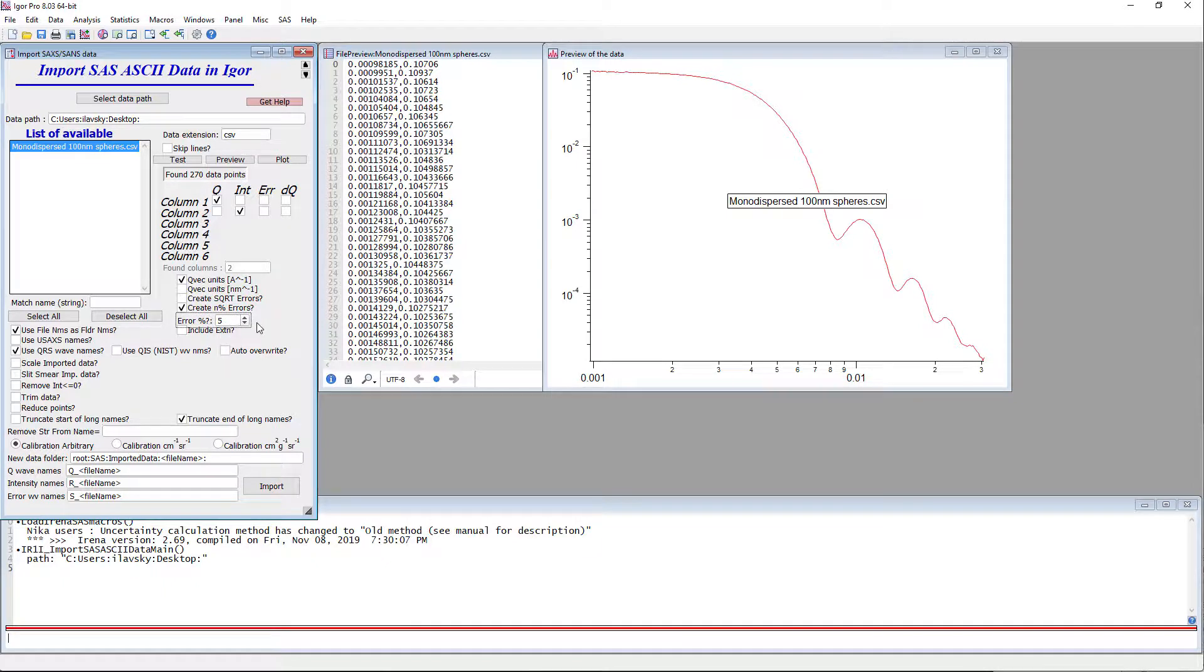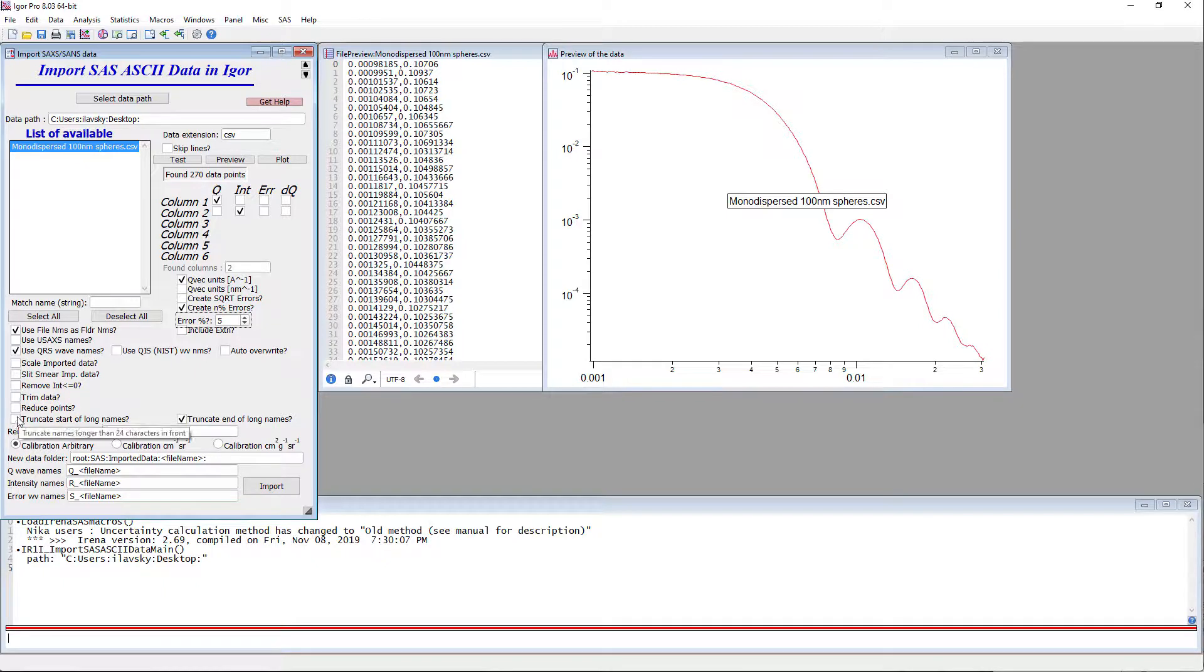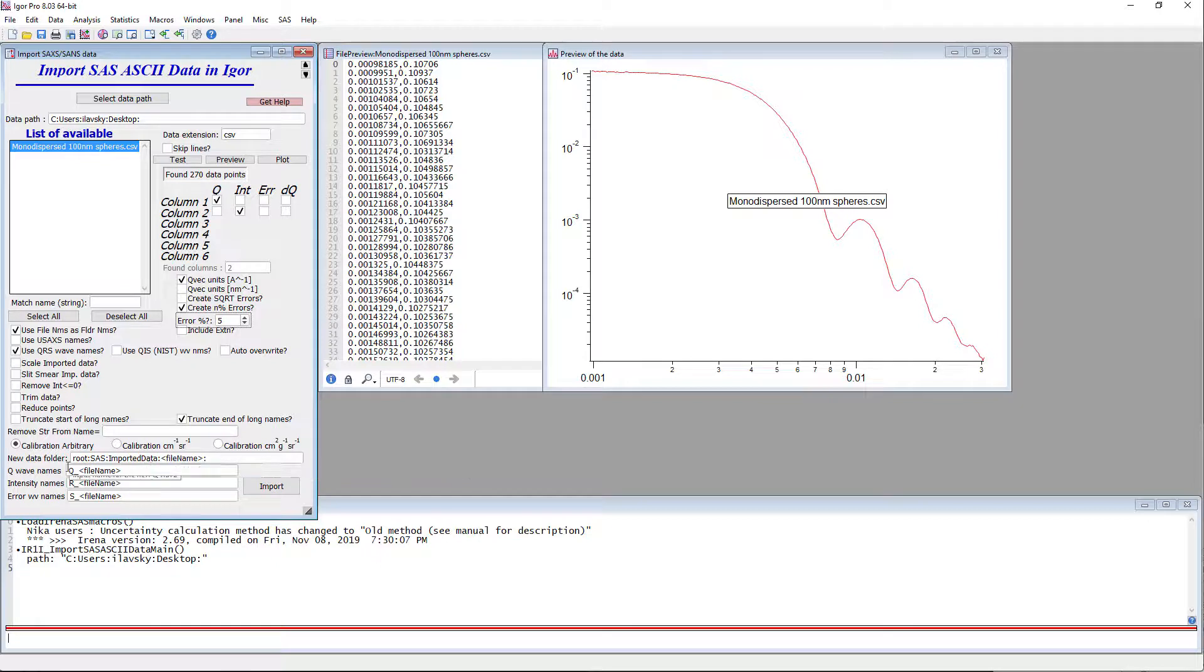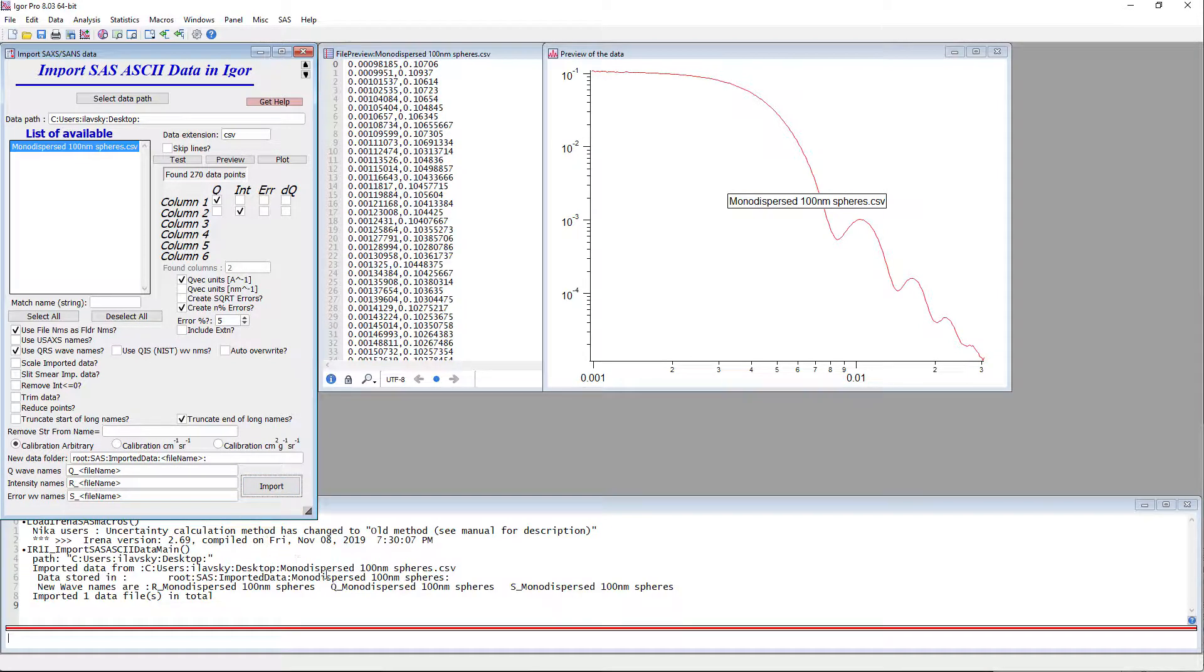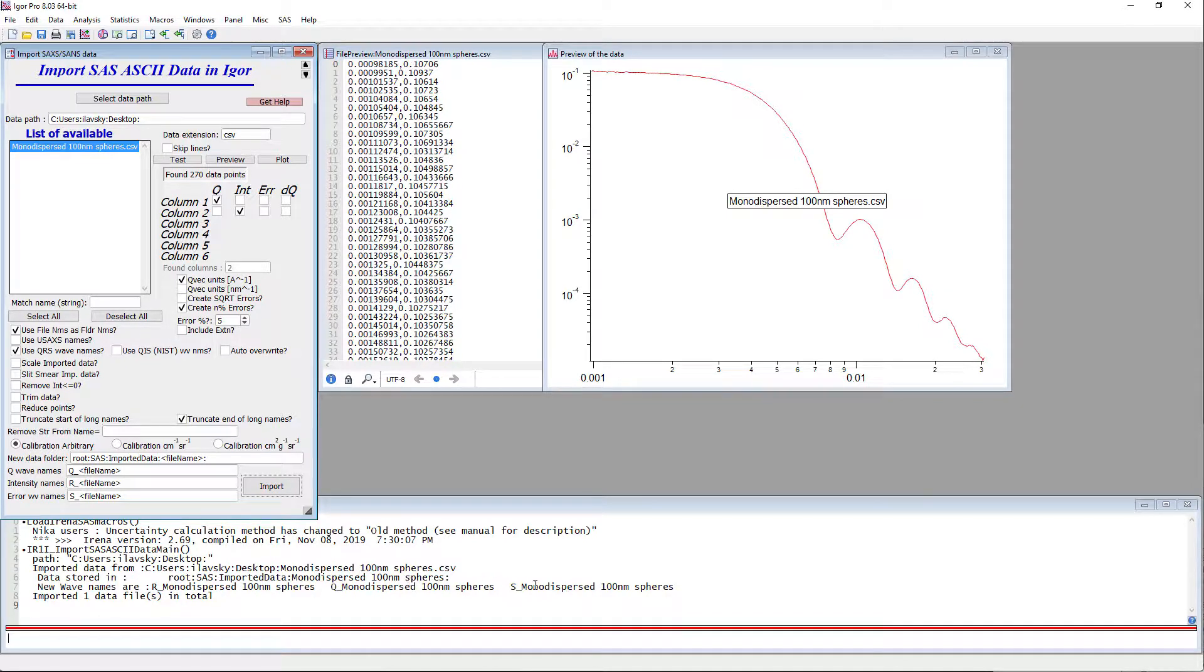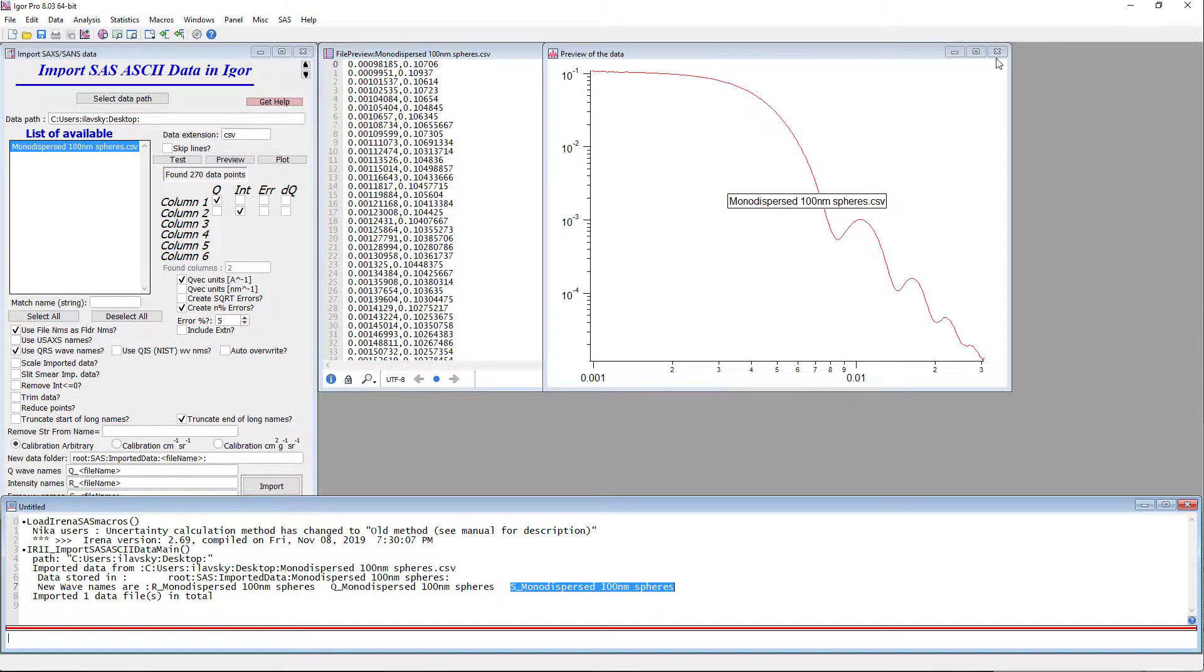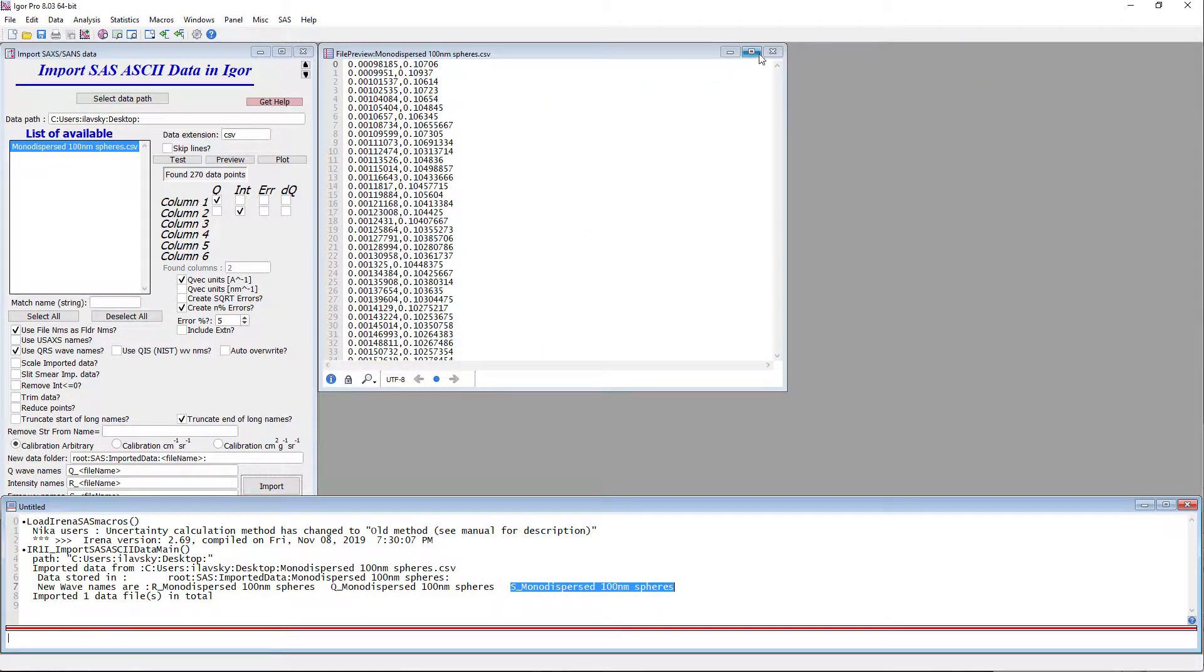IRENA does need uncertainties for intensities, always called sometimes errors. So we're just going to create errors and just make 5% errors. That actually works surprisingly well for fitting in IRENA. Just assign a fractional error of a few percent to each data point. And under most circumstances, IRENA is going to be happy. Let's truncate the end of long names. This is perfectly fine. And just do import. What you see is imported monodisperse 100 nanometer spheres. And it created Q, intensity, and uncertainty.